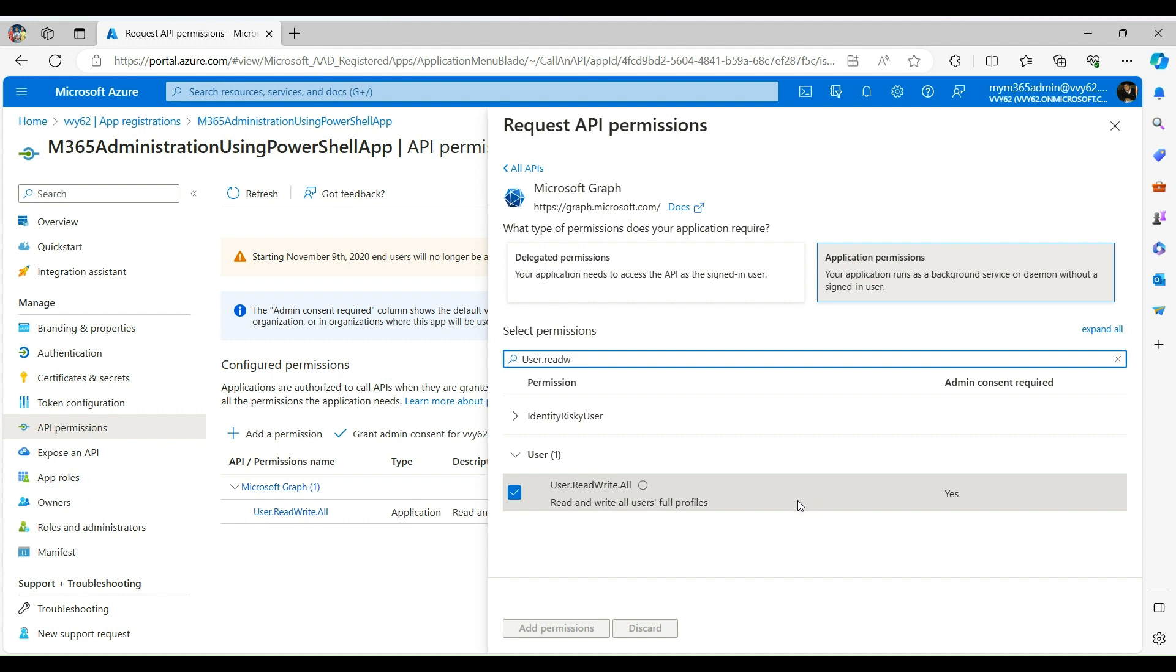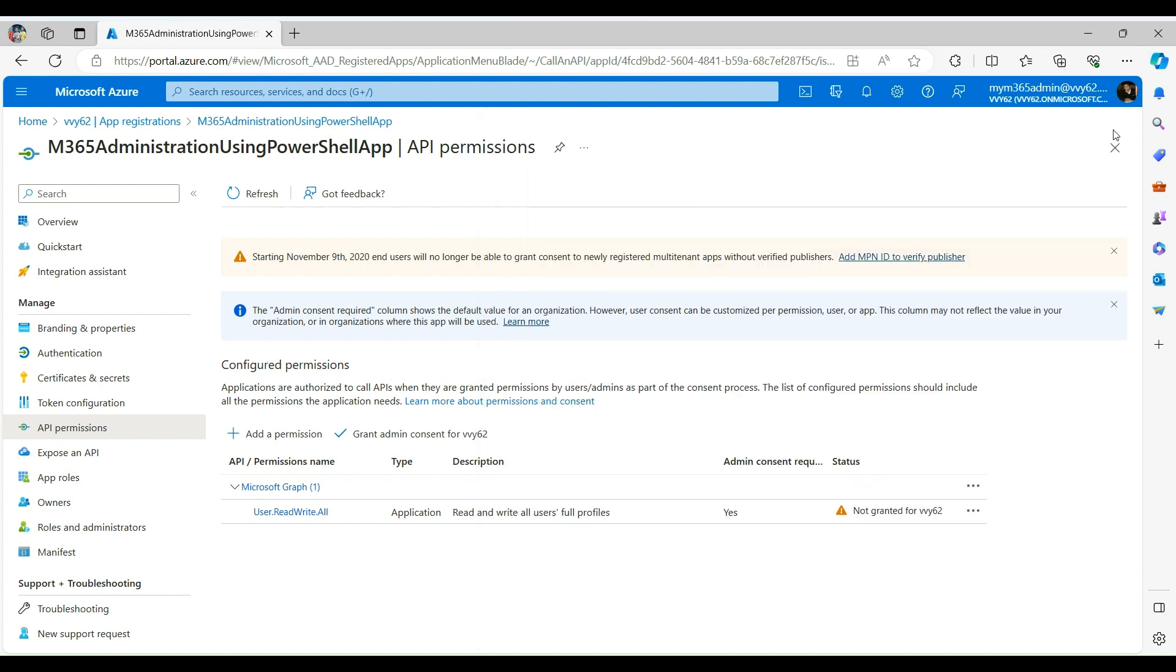Now, last step: click on Grant Admin Consent of your listed domain. We are done for this step. Let's jump into the Visual Studio Code to write the script.